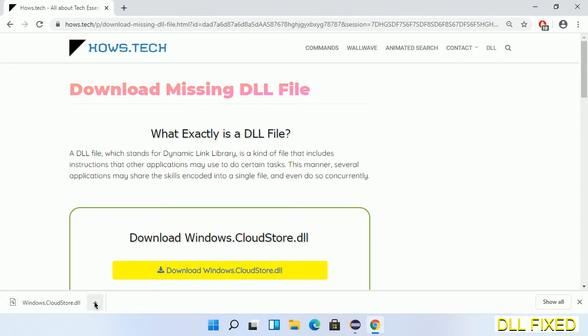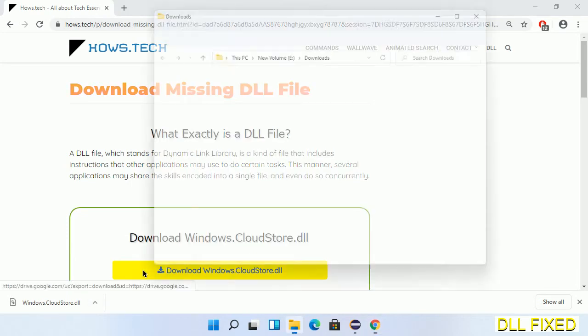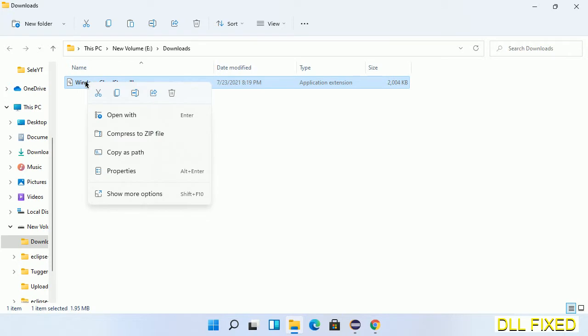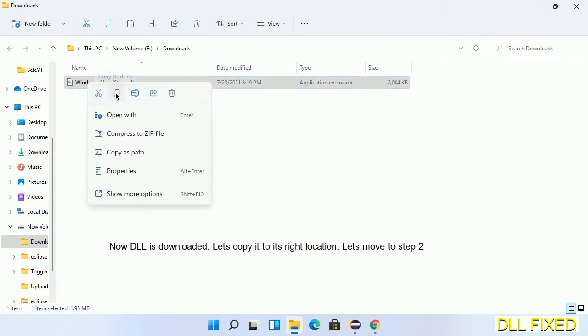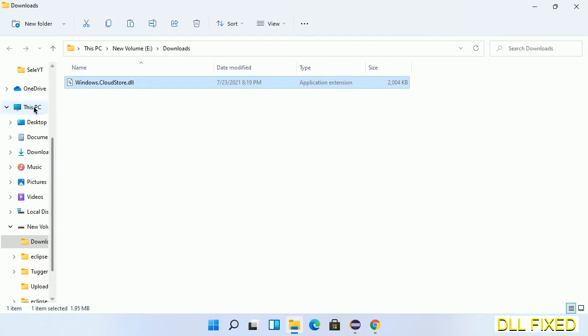Now we open the file. We have to copy this file by clicking on it and selecting copy. Then we'll move to the next step.